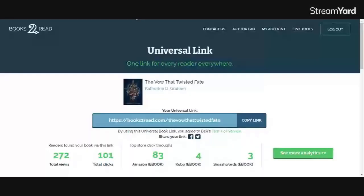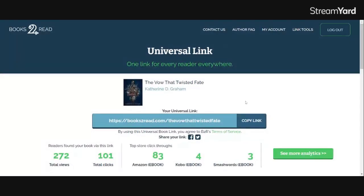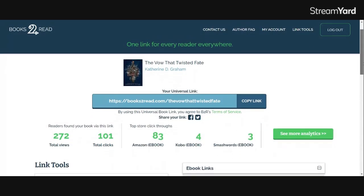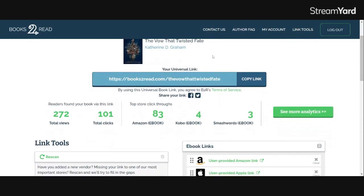So that you can see the actual screen. Here we go. Ta-da. Universal buy link. So you'll see the actual universal buy link that you set up here. In this case, The Vow That Twisted Fate.